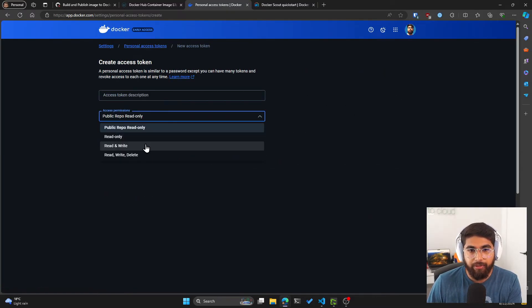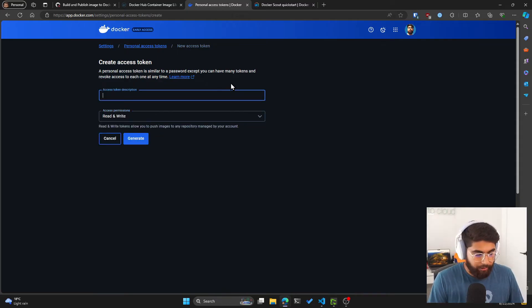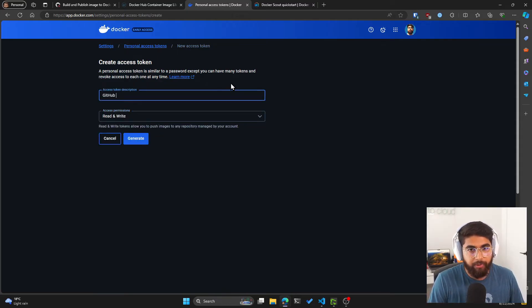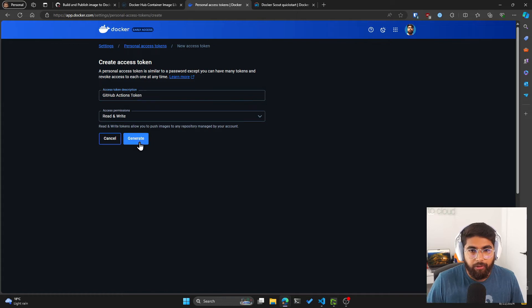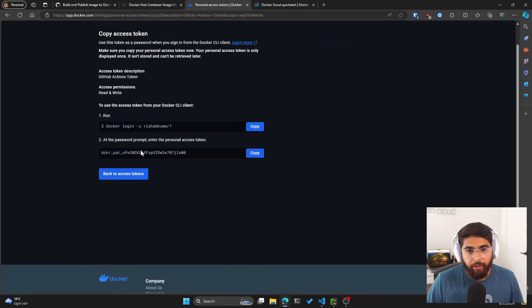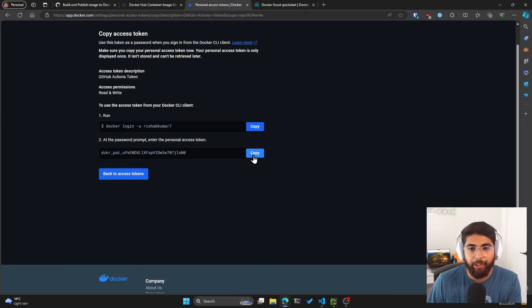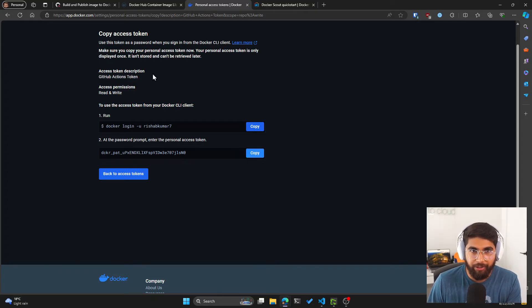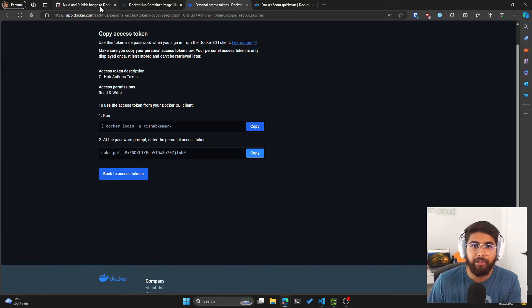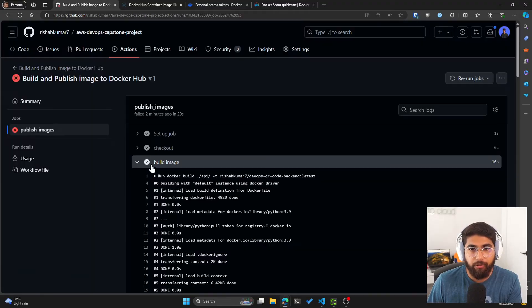We'll give this read and write access. And let's call this GitHub Actions token. Click generate. Now this token, you can only see it once. So I recommend copying it to someplace secure before we can add this to GitHub Actions. I'm going to copy this,